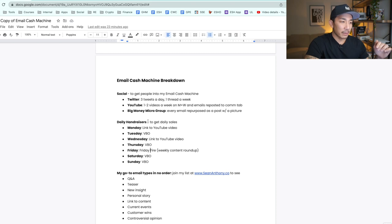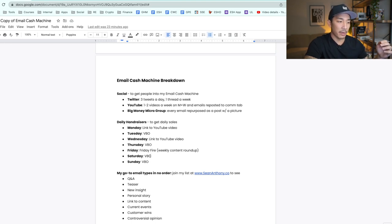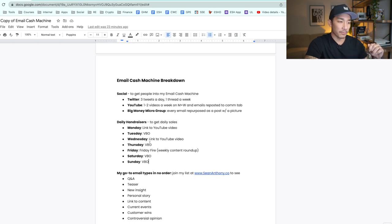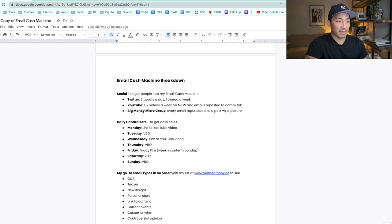So those are my daily hand raisers. My email schedule every week: Monday and Wednesday I link to content like a YouTube video. Tuesday, Thursday, Saturday, and Sunday is my standard VBO formula for writing emails. Friday is my Friday Fire weekly content roundup. Now, what do I write in these VBO emails?